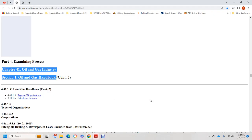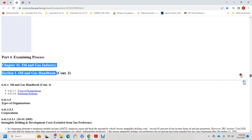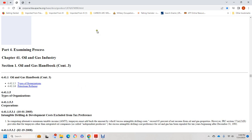Part four, examining process, chapter 41, oil and gas industry, section 1, oil and gas handbook. This is the IRS oil and gas handbook, section 44.1.1. Topics covered include 44.1.1.5 types of organization, 44.1.1.6 petroleum refining, and 44.1.1.5.3 corporation, covering intangible drilling and development costs.